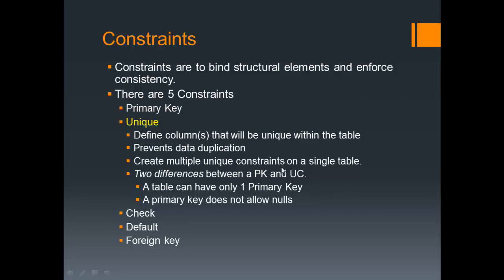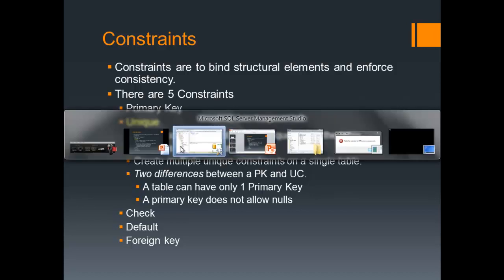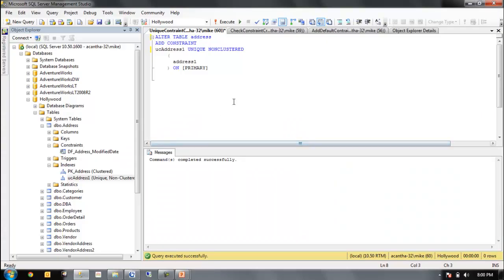Two differences between the PK and the unique constraint. A table can have only one primary key and a primary key does not allow nulls. Unique constraint allows one null. So does it allow nulls then? Not really. Let's go and take a look at unique constraint.